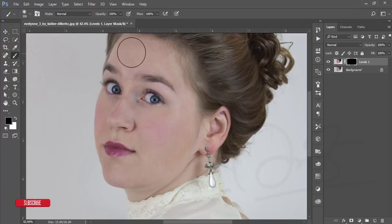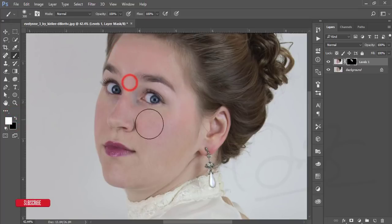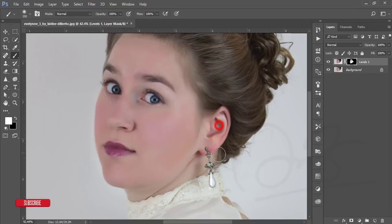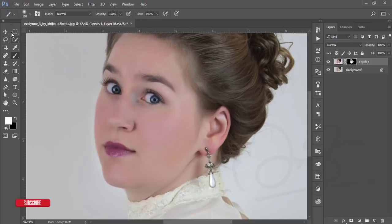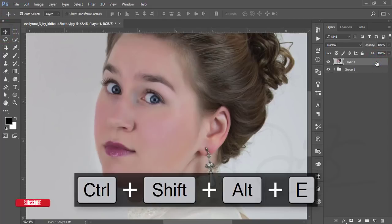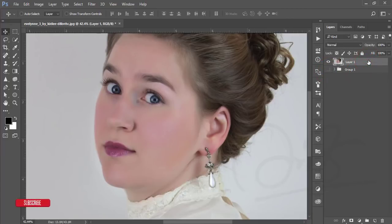Take the brush, make the brush size smaller by pressing the left bracket key, make it white, and brush over the skin area. Don't brush the eyes or directly over the face — only brush the skin. After that, make a group and merge by pressing Ctrl+Shift+Alt+E.